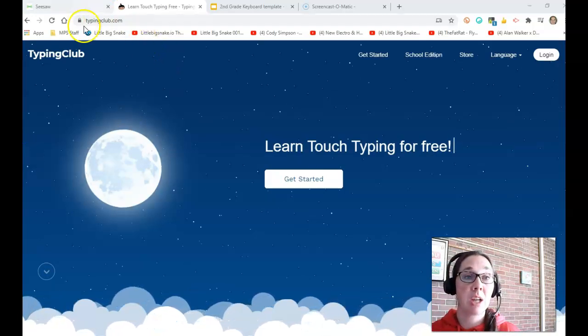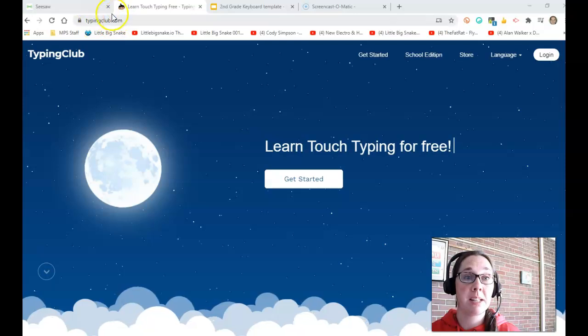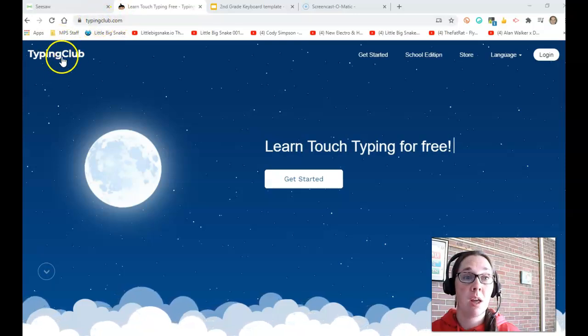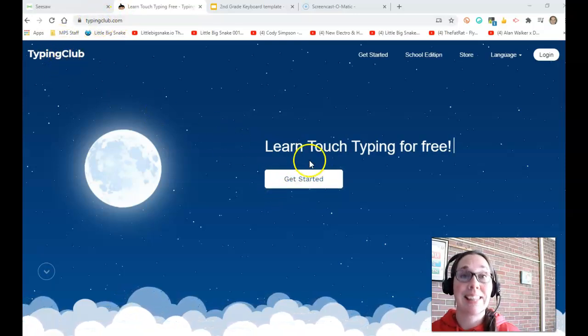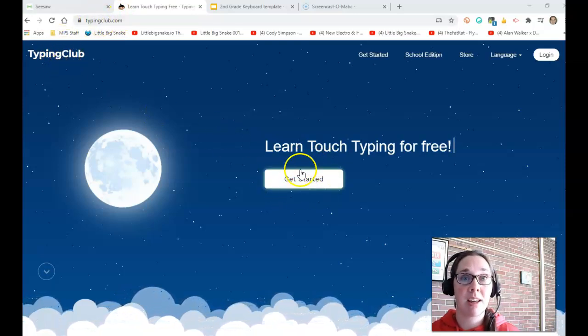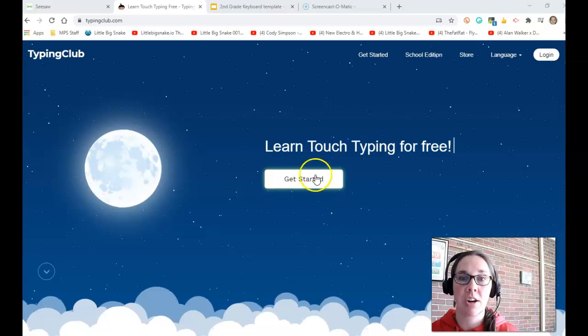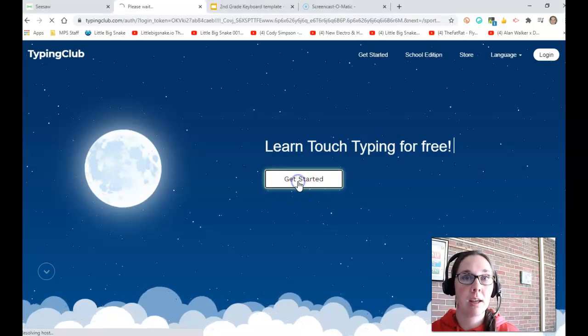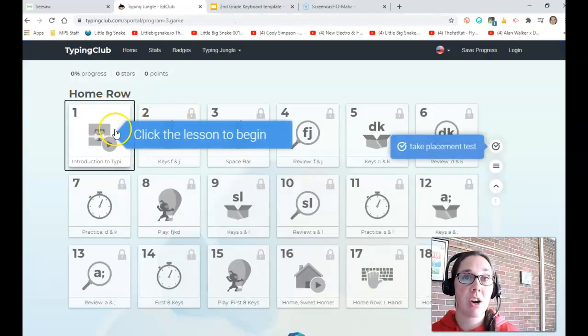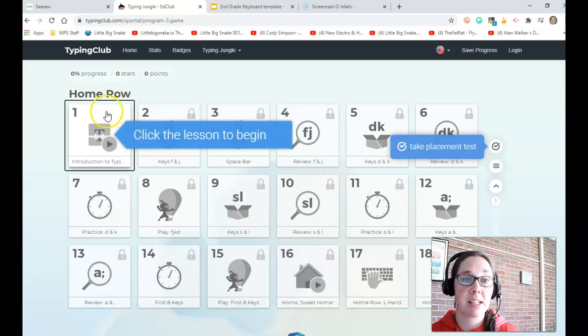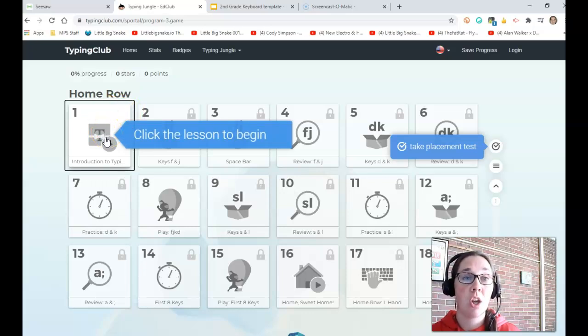Please watch the whole video so that you know how. Here we are at Typing Club. It says so. I'm going to use the green get started button to get started. Click. Then friends, it's going to ask you to start with lesson one. That's okay. Start with lesson one.